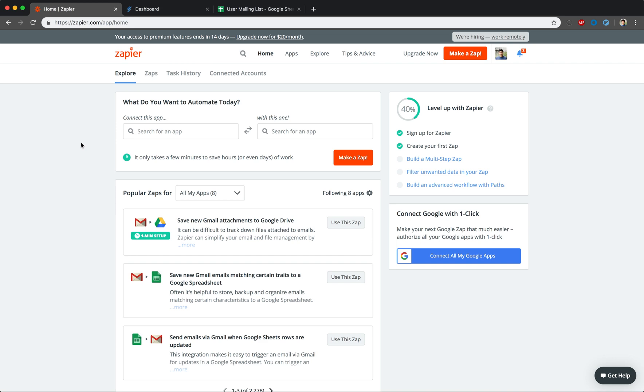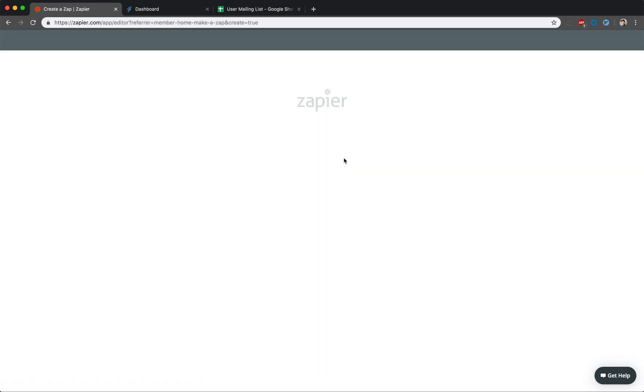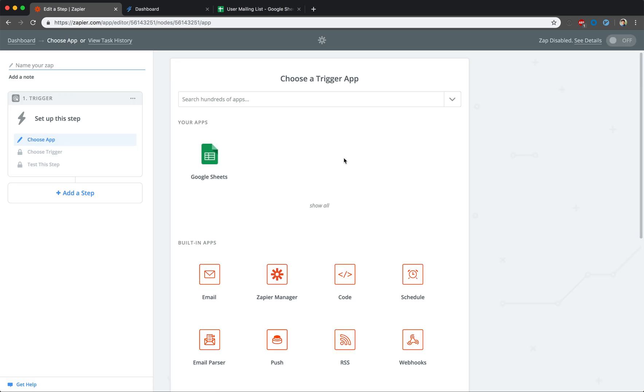From the home screen, click on Make a Zap. Next, you'll be prompted to select an app that will serve as a trigger. For this scenario, since we're keeping our mailing list in Google Sheets, let's select that as our trigger.